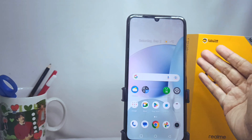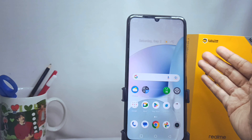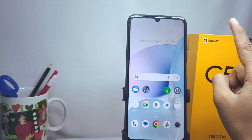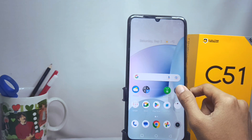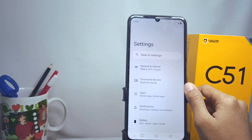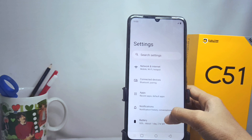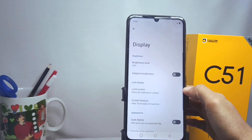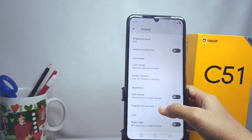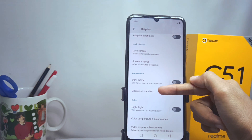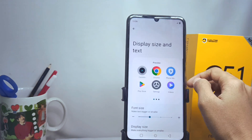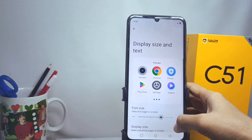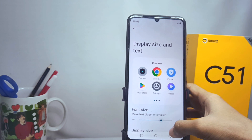Learn how to resize the font on this device. You can follow these steps: first, open the Settings menu, then choose the Display option. After that, scroll down and choose Display Size and Text, and then you can resize your phone's display as you need.